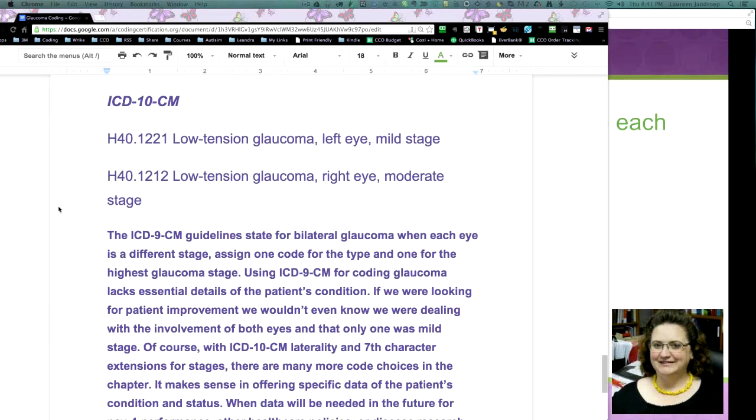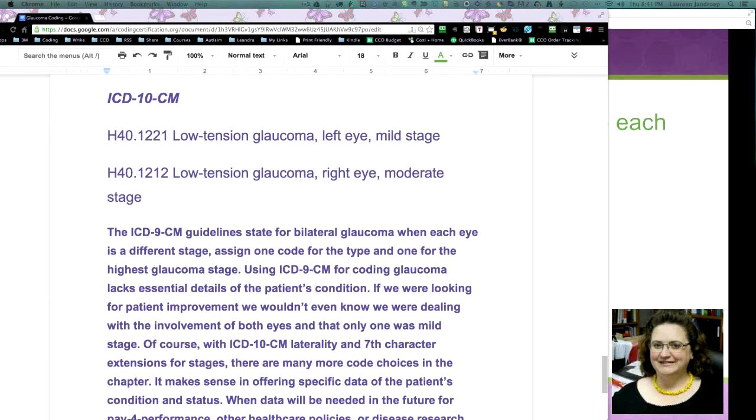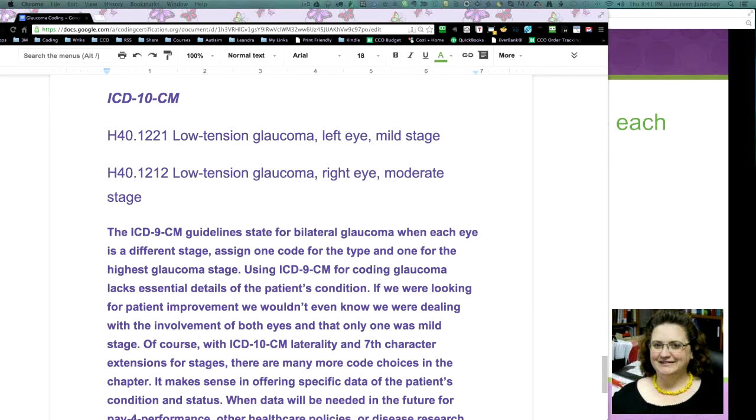Okay, now we have H401221, low-tension glaucoma, left eye, mild-stage. Then we have H401212, low-tension glaucoma, right eye, moderate-stage.